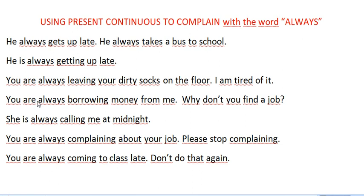Here's another example: 'You are always borrowing money from me — why don't you find a job?' There's a complaint here too. When we say these sentences to complain, the tone is important — we're a little angry. You say: 'You are always borrowing money from me — why don't you find a job?' There's some anger there.